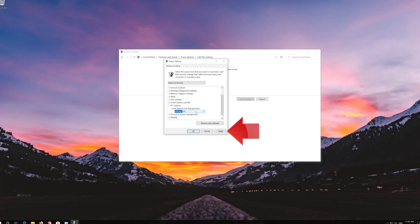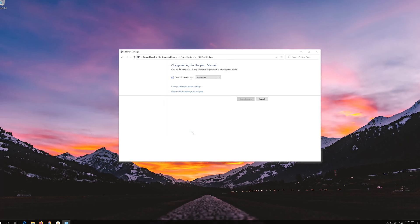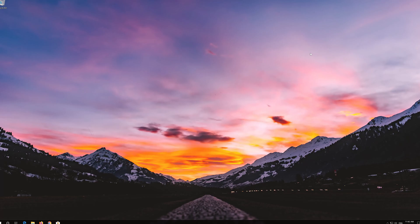Press Apply and then OK. Close your Control Panel. Now restart.